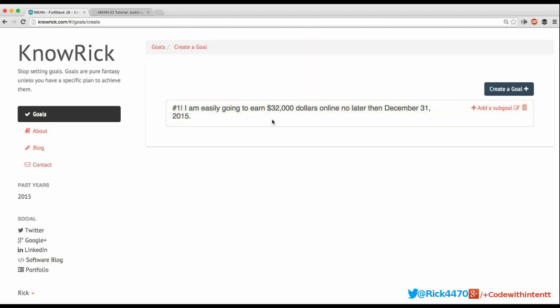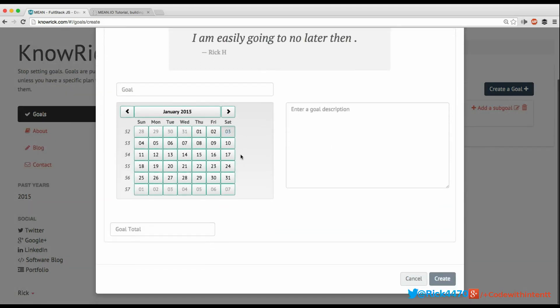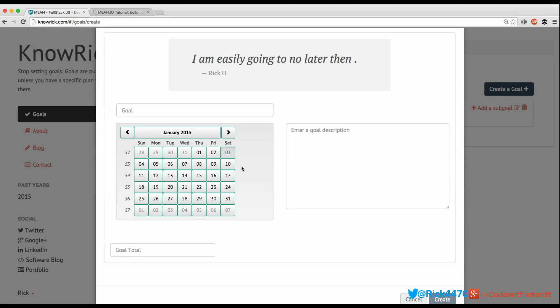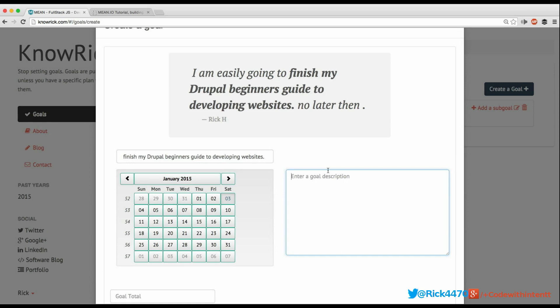That went ahead and created a goal. Now that I have a specific goal, I actually have to create sub-goals under that goal. It's great to say I'm going to earn $32,000 online, but how am I actually going to go about doing that? I don't have a sub-goal to make this happen. So I'm going to click 'Add a sub-goal,' and we're back in essentially the same window as before.